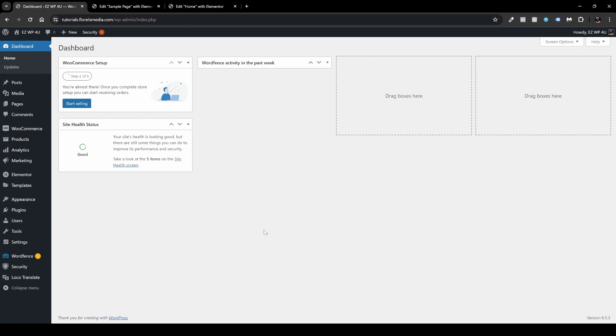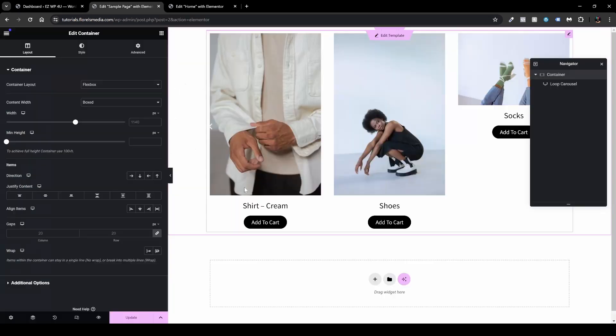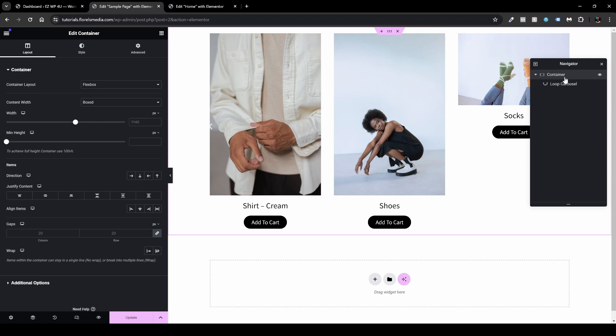First thing you want to do is navigate to a page you want to edit. In my case, I have two pages that I'm editing that are open right now. So I'll head up to the first one, and here I have the Navigator open on my right.